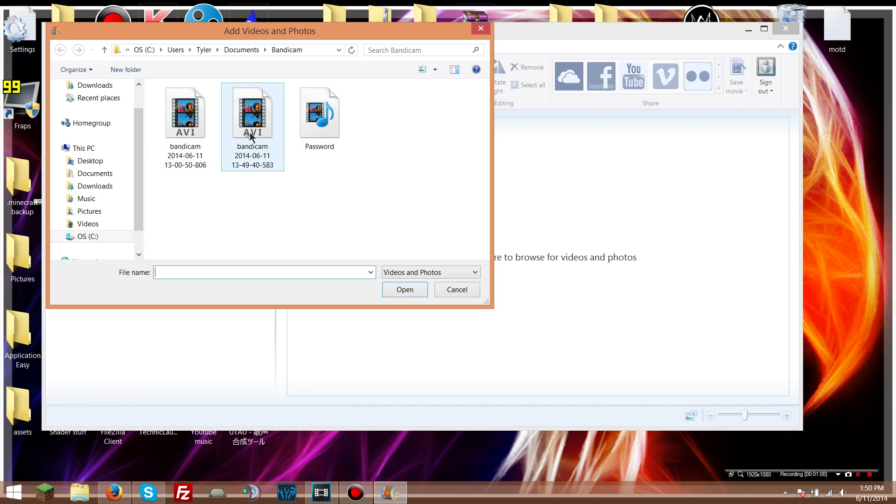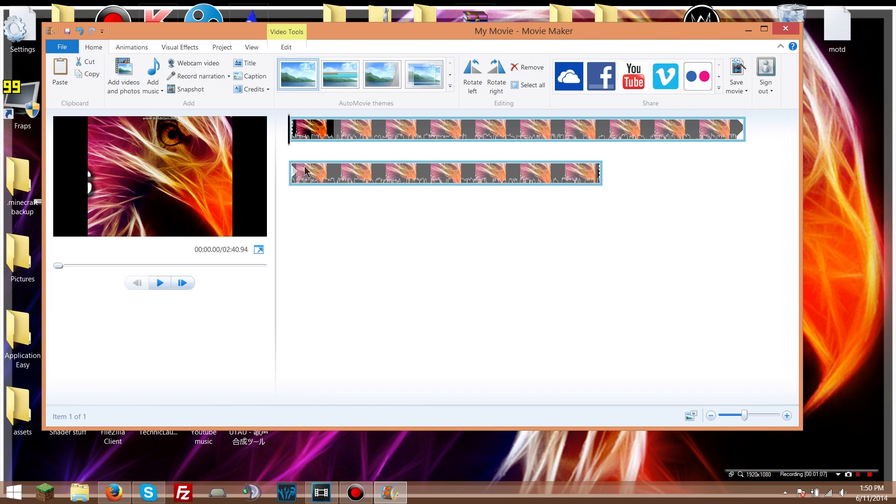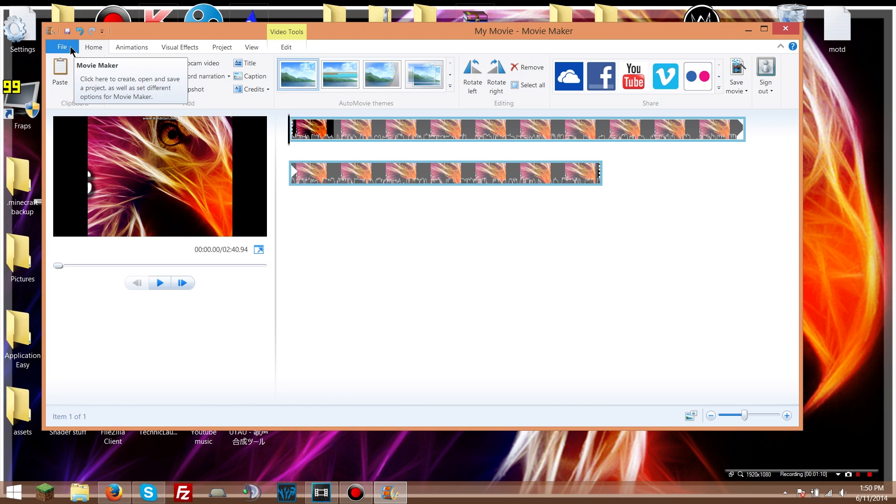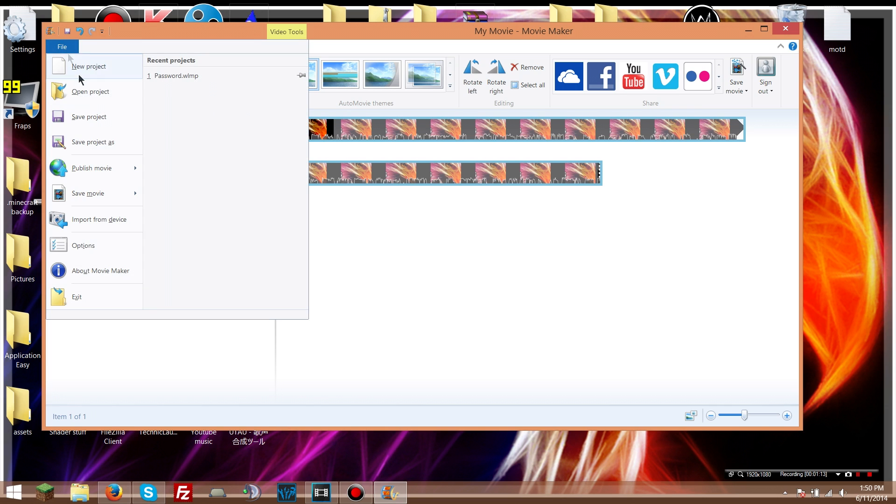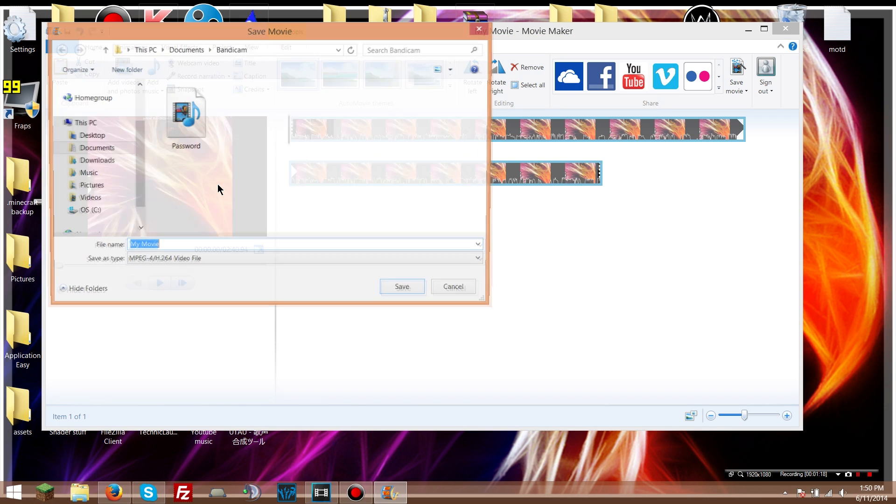So I'm gonna open up this one. All right, so you got that open. Then you go to... you do not edit it here. This is just saving it so you can put it in. Go to save movie and then go to for computer.